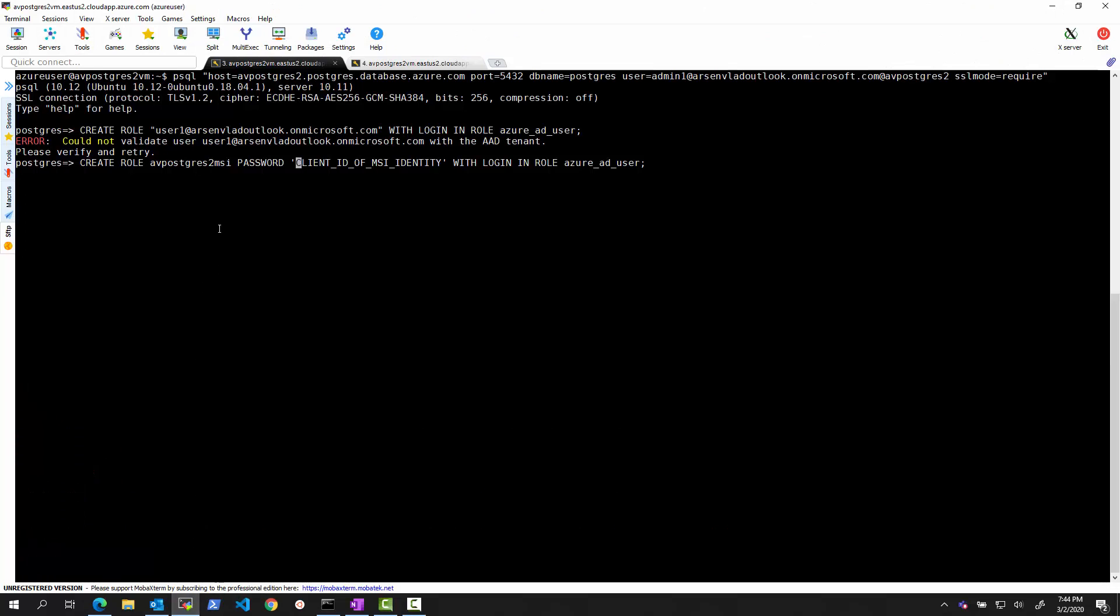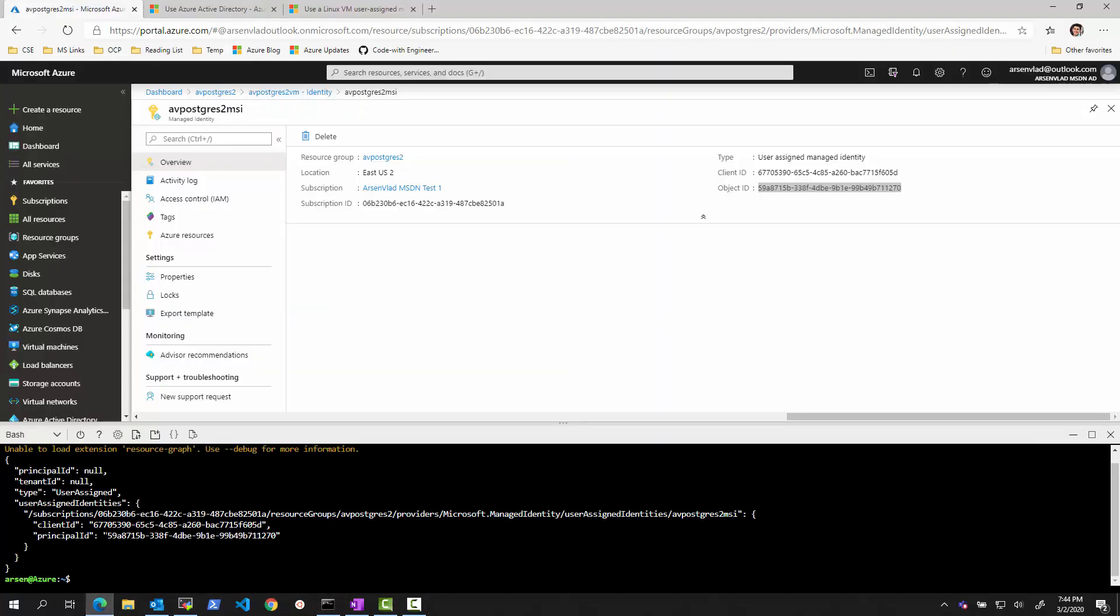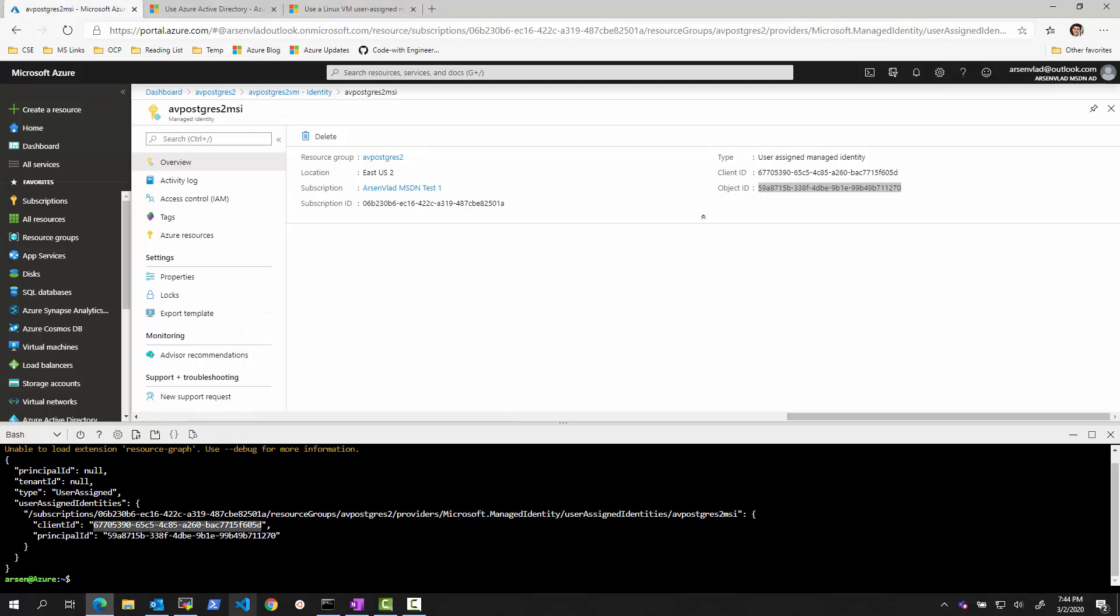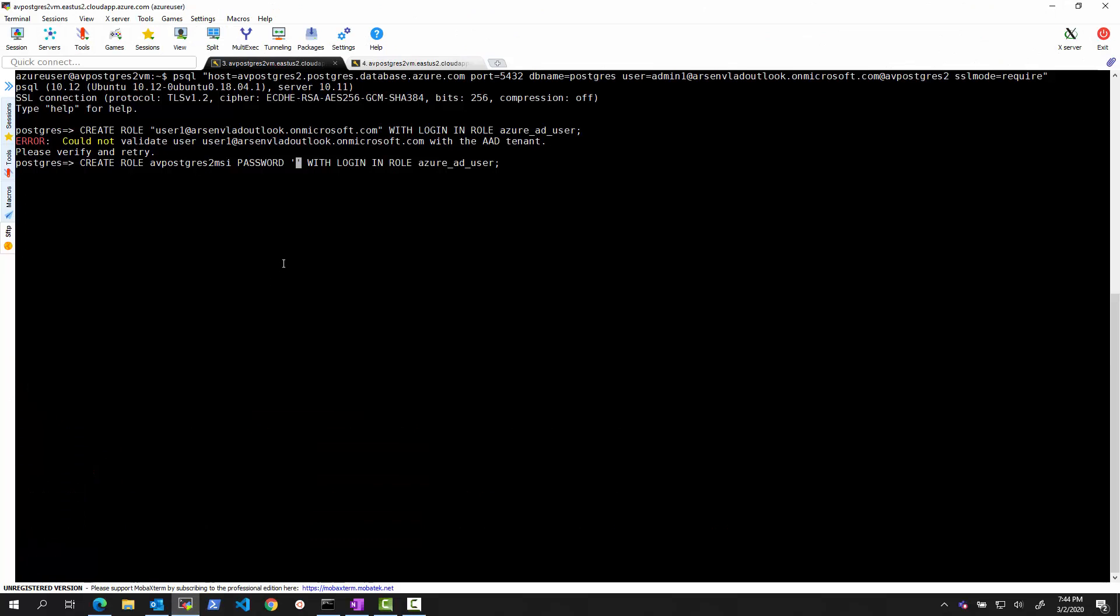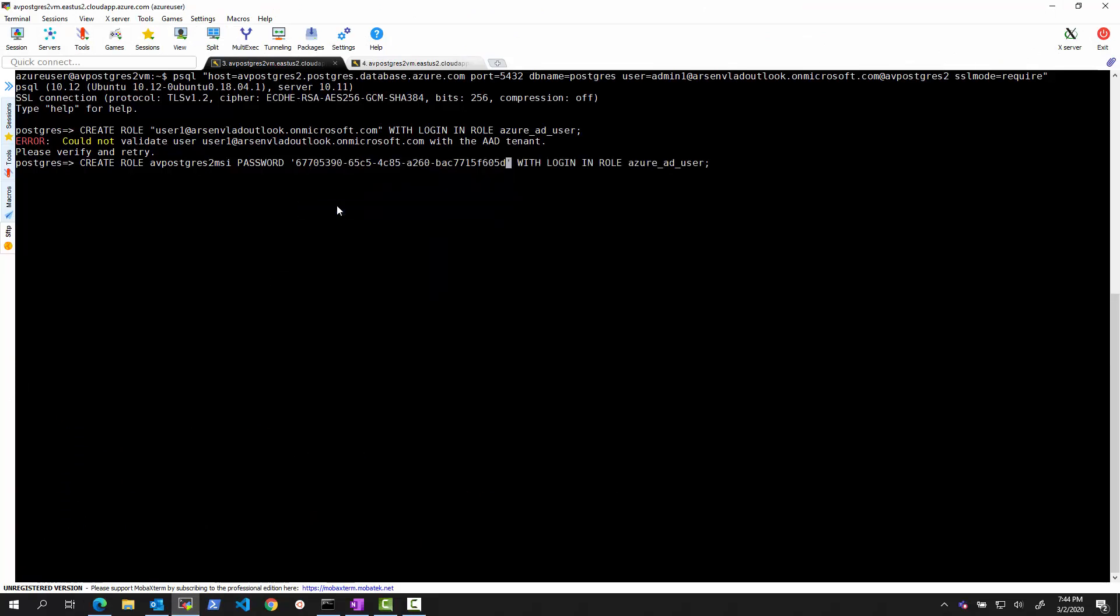So just going back here. So create role. We'll give it a role. We'll give it a client ID. And let's see what happens. It will not work. Just warning that this will not yet work. There will be one more step we need to do. But I want to show you what the error message will be. So let's take this client ID. And include it here.